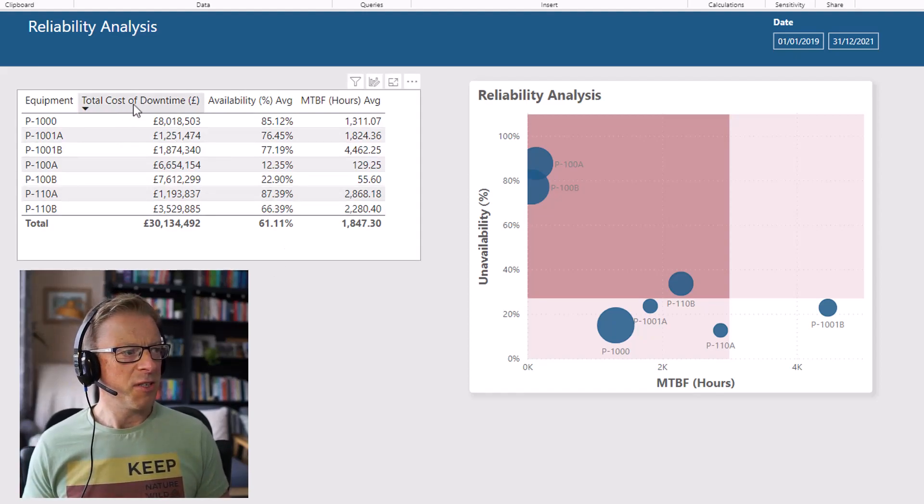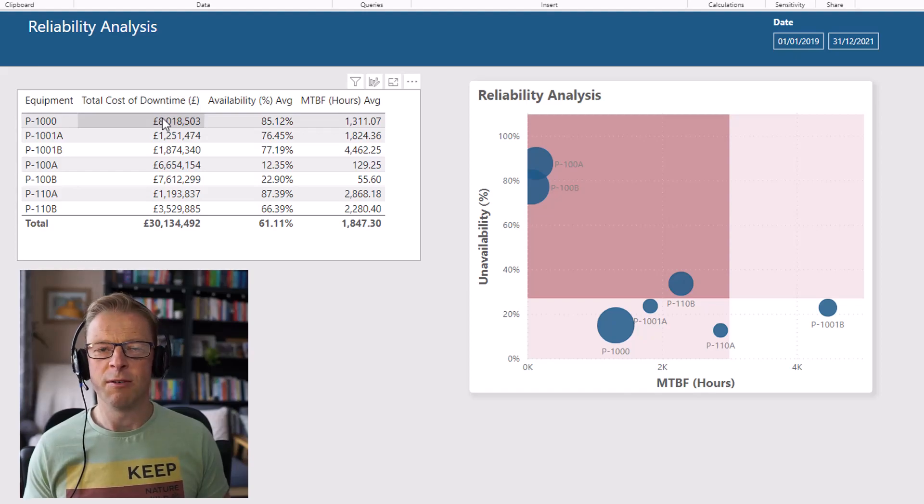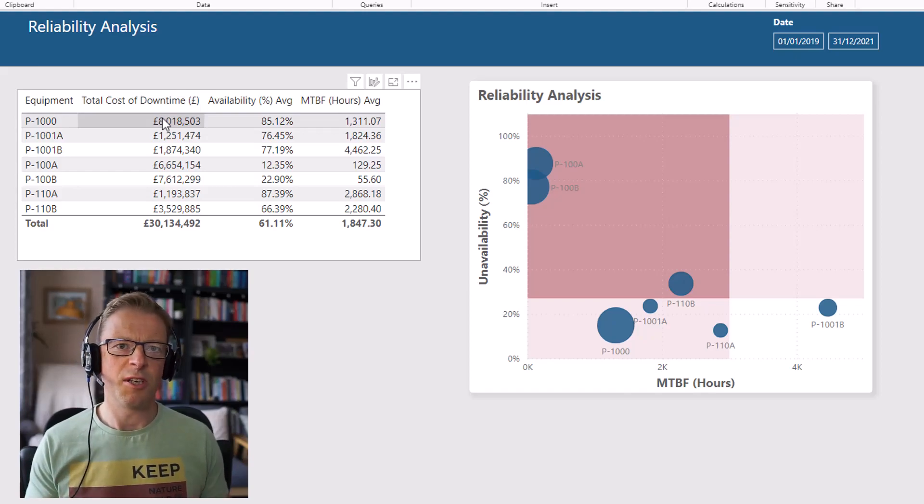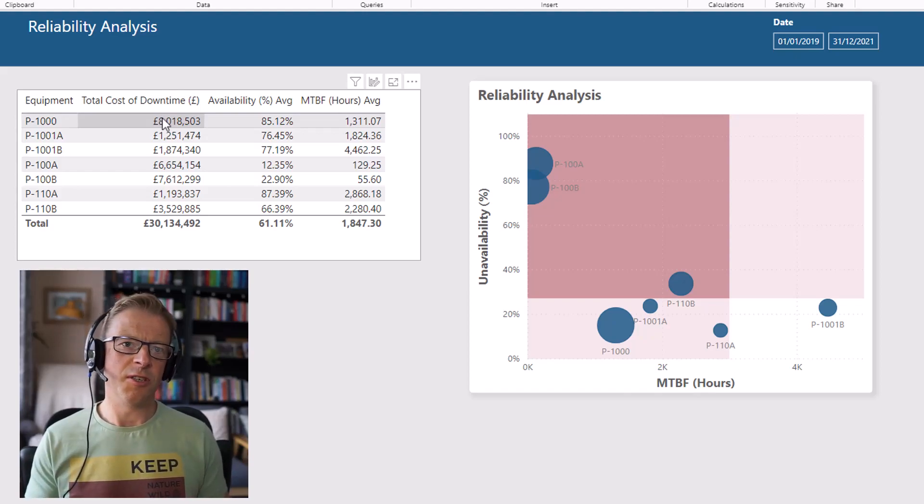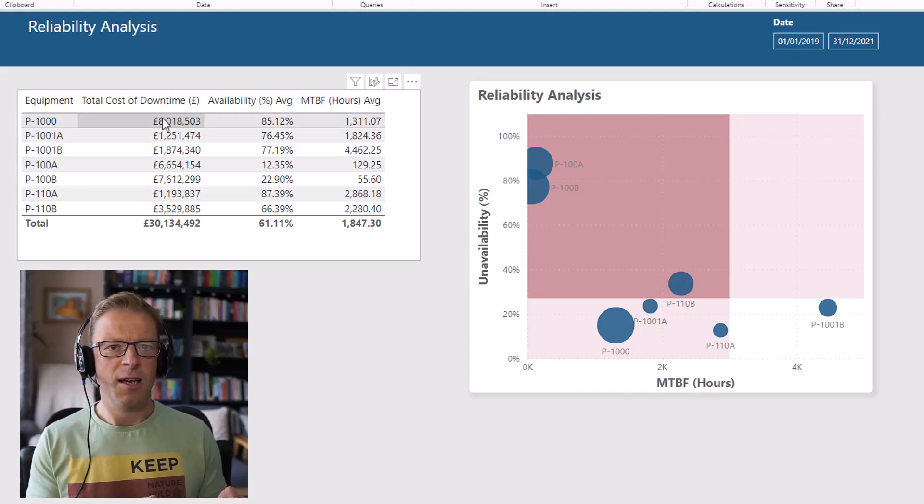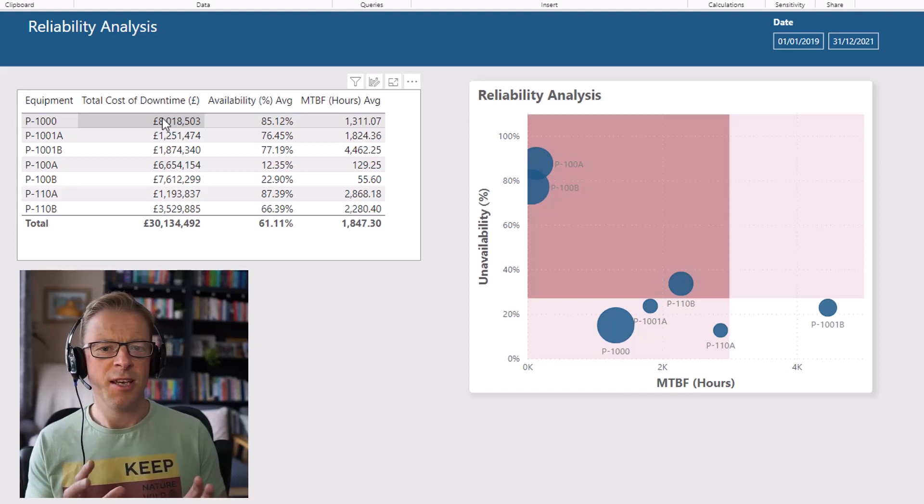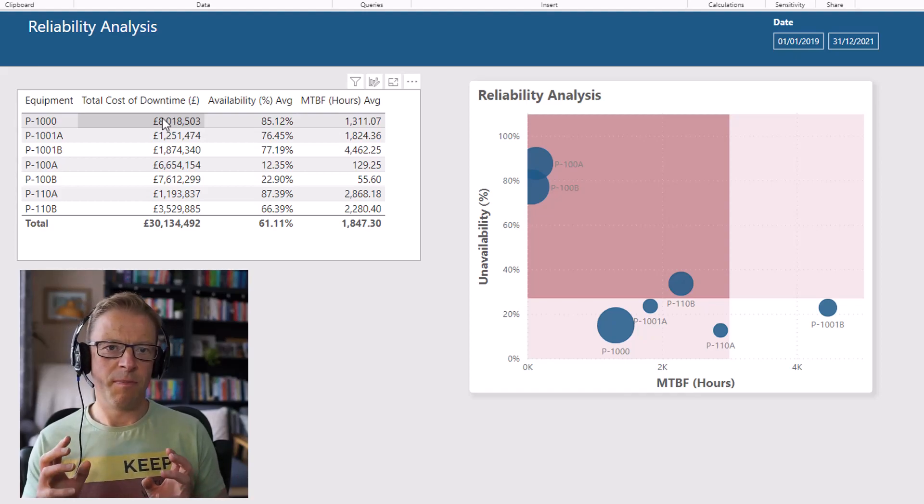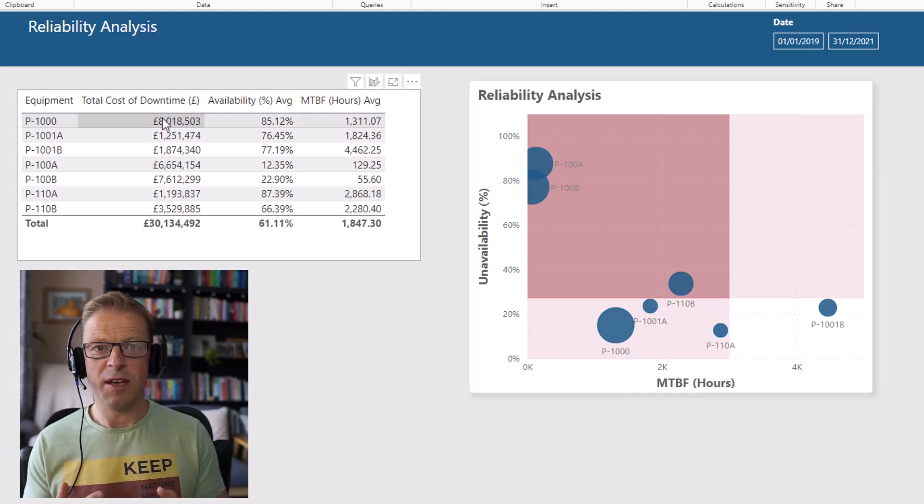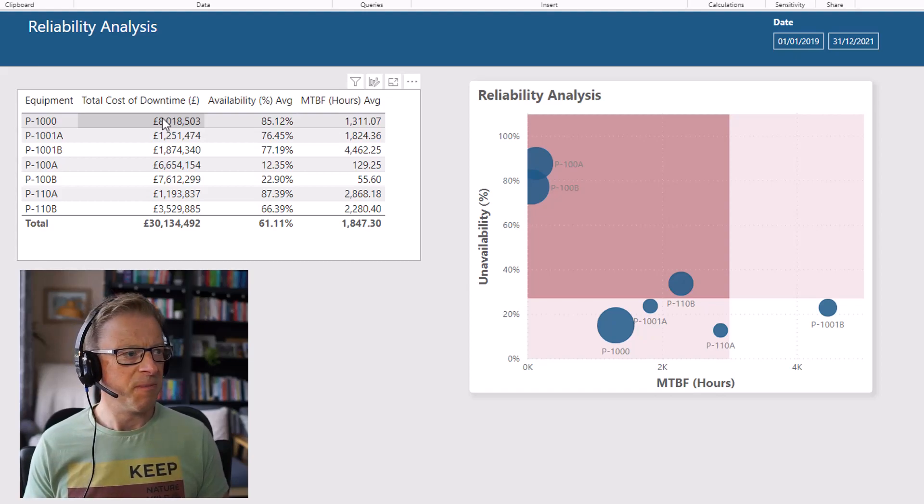The first is downtime cost. This is the total cost of downtime. How much does it cost in the organization to not have that available in terms of lost production, potentially? And also how much is it costing to actually go and affect a breakdown repair or some sort of corrective maintenance?